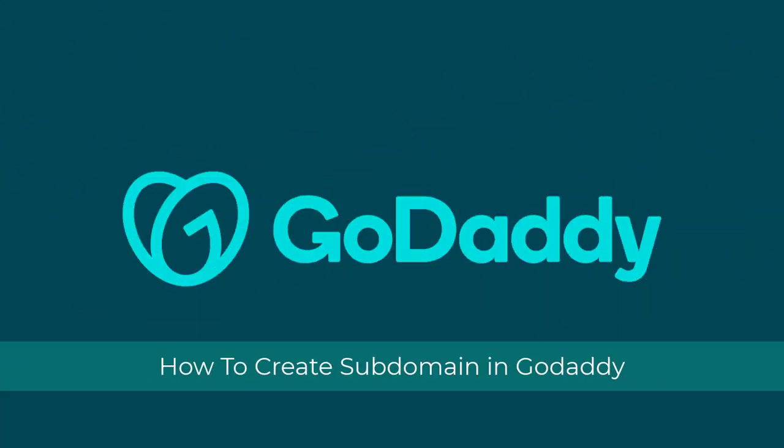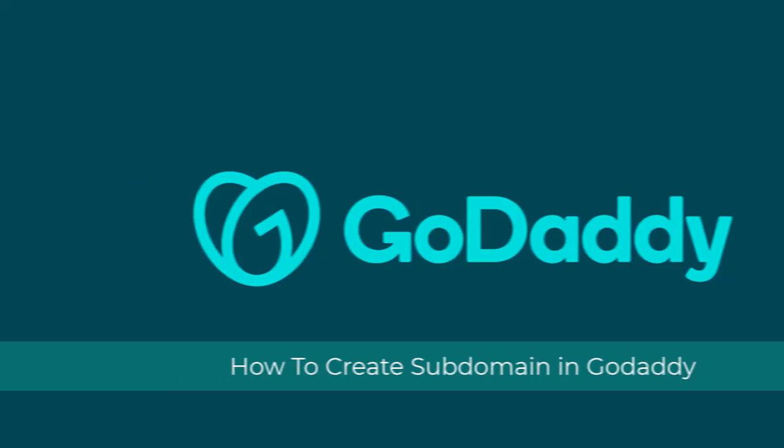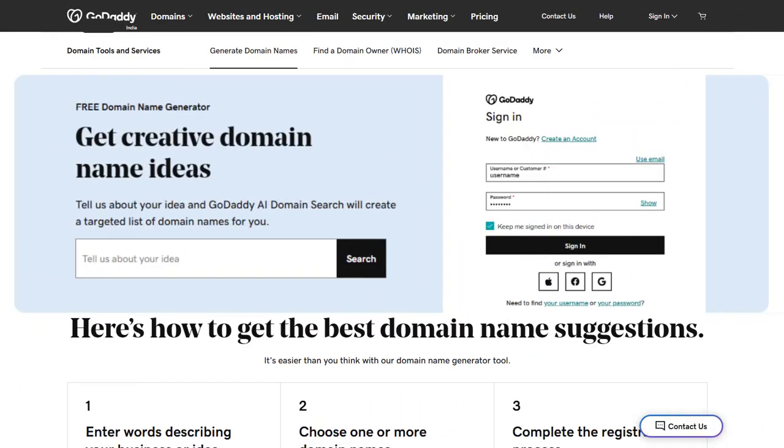In this video, I will show you how to create a subdomain in GoDaddy. So let's begin.